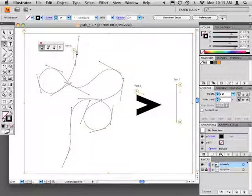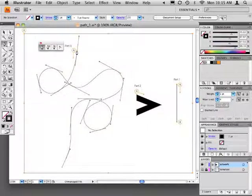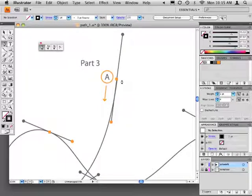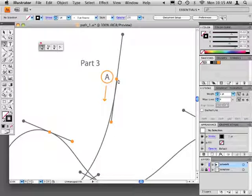In part three, you'll use a similar technique to create the winding curved path, except here you'll drag outward from the anchor point in order to curve the line segments. Start at A, the uppermost point of the curved path.